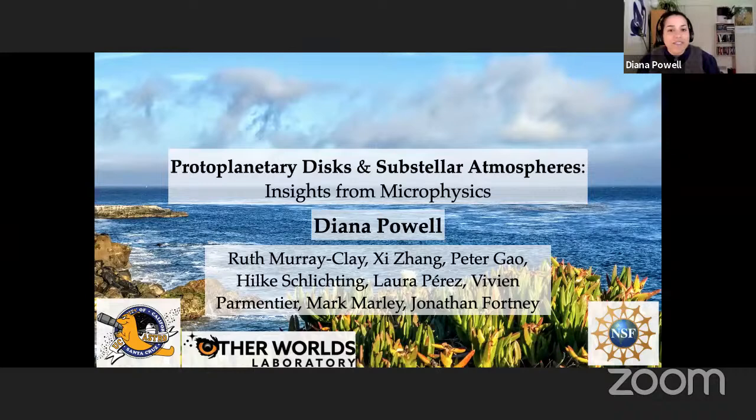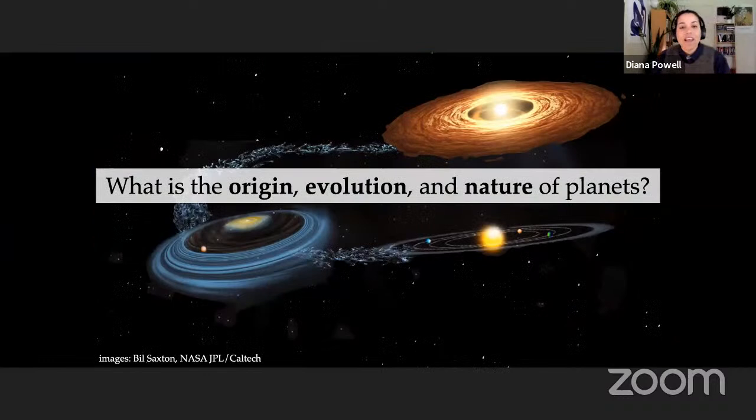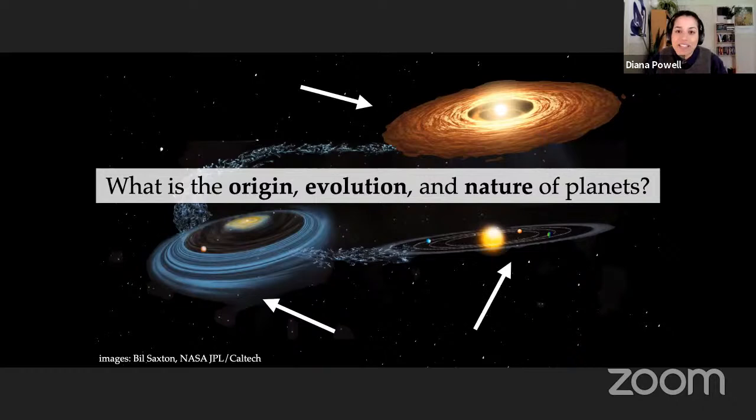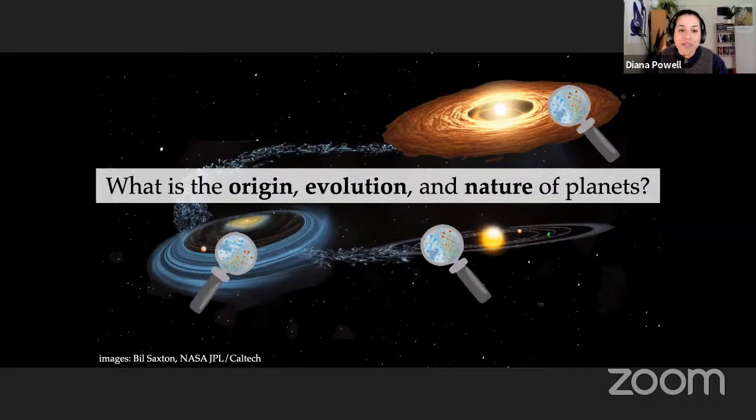For the purposes of this talk, microphysics refers to the physics governing the evolution of small particles in the presence of gas. The key question behind all of my research is: what is the origin, evolution, and nature of planets? To address this question, I characterize planets and planetary material in protoplanetary discs, using theoretical microphysical tools to peer beneath the veil of each stage of planet formation.